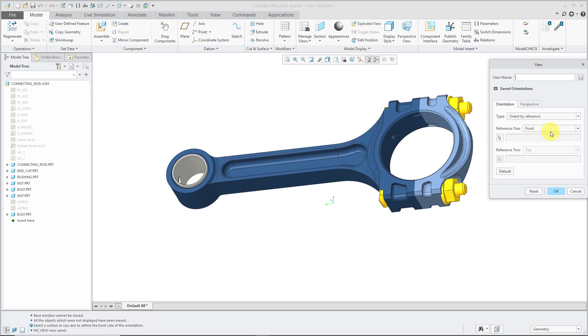From this drop-down list, I can choose the different sides like front, back, top, bottom, left, right, and also vertical and horizontal axis.